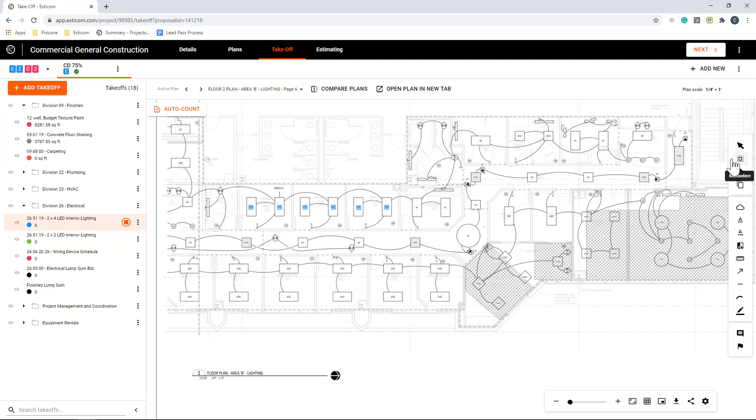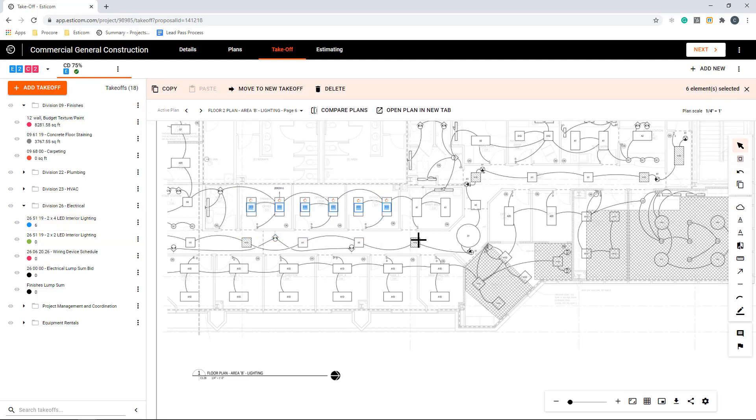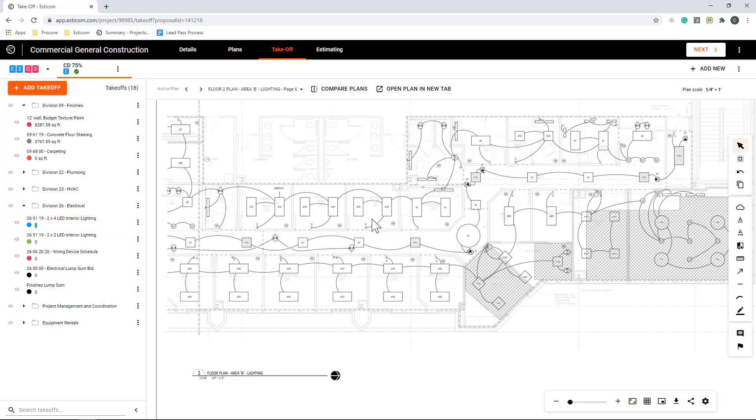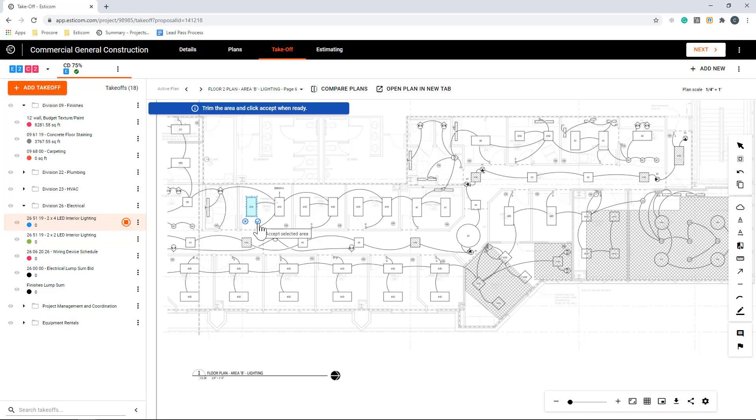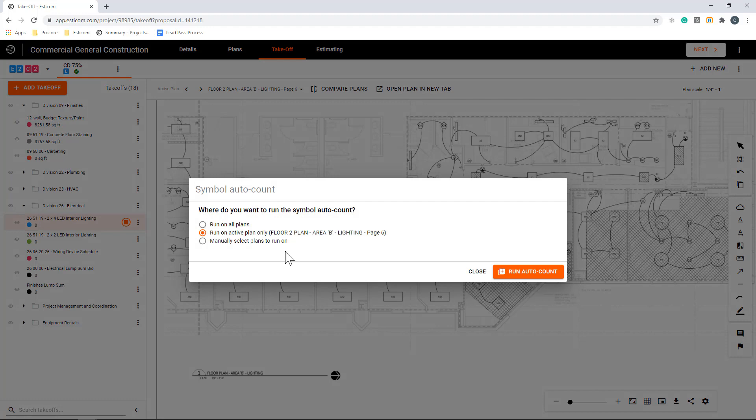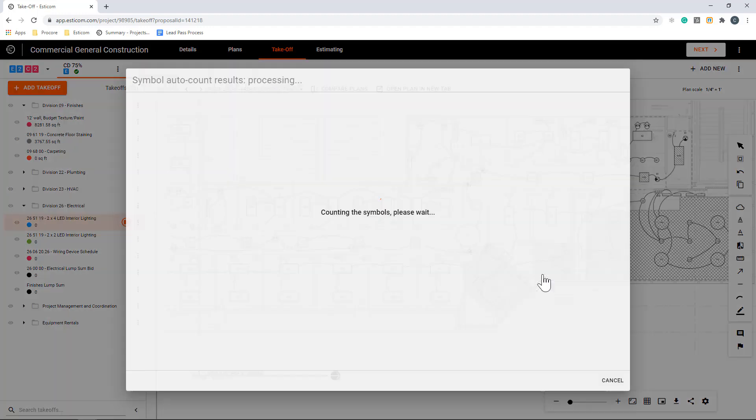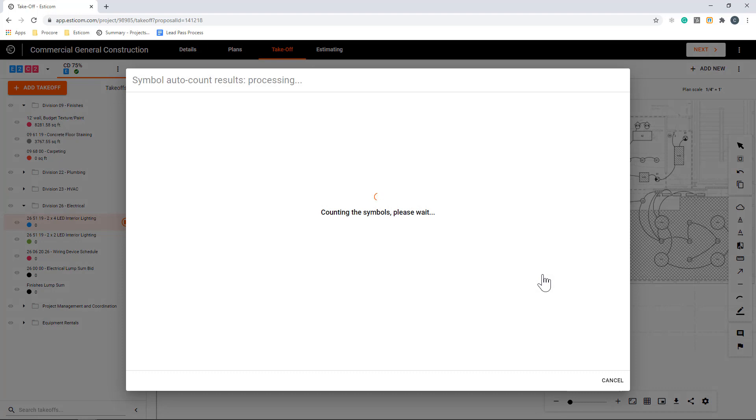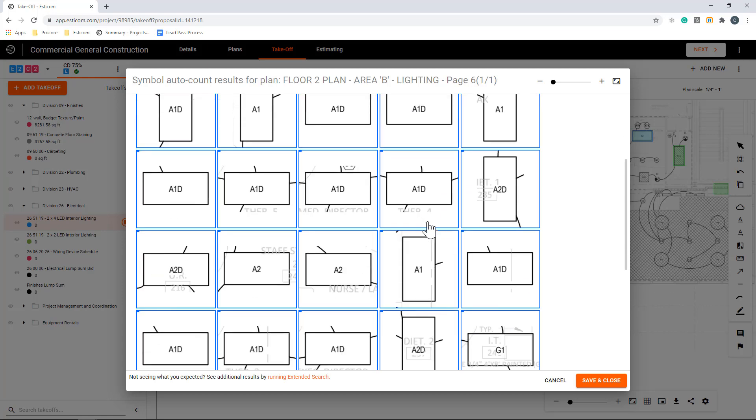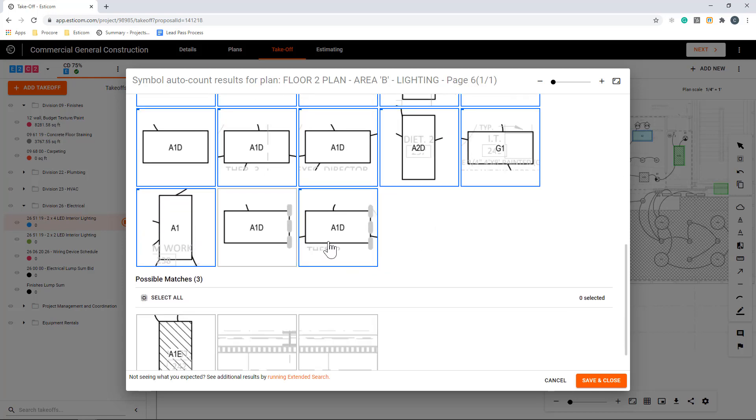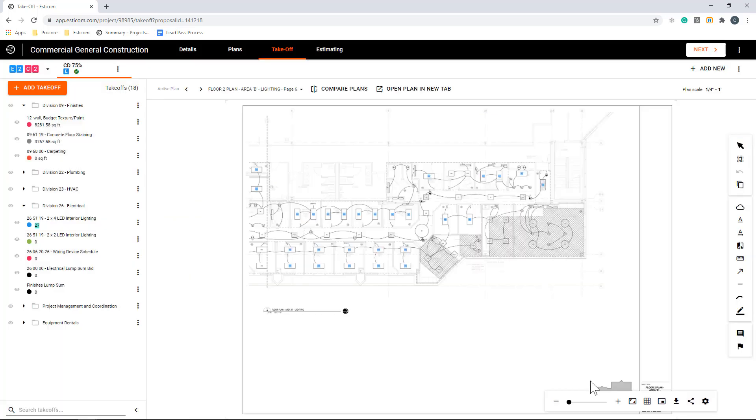In this example, there are quite a few light fixtures and other items to count, so I'm going to leverage our auto-count feature, which will automatically count a selected item across multiple plans. You can do this by clicking auto-count and then drawing a rectangle around the desired item and telling the application what sheets you would like to search. I'm going to only search the current plan for this example and click start. Give it a few seconds to run, and it'll return your results. Now you can browse through and select and deselect any items that are applicable and click save and close.